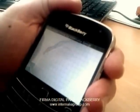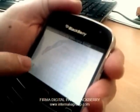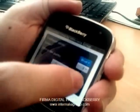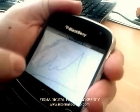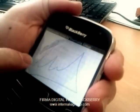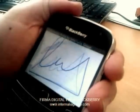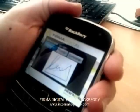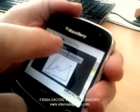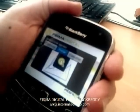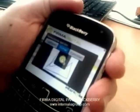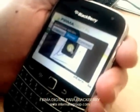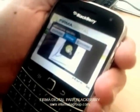We can preview the signature over the screen. We can change the color and the pen style. When we like it, we can save it. After a few seconds, the application informs us that the document has been signed successfully.